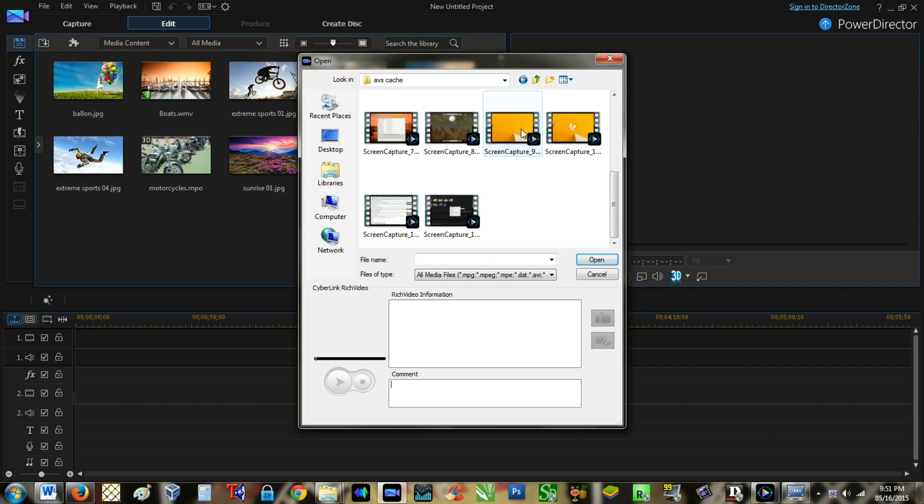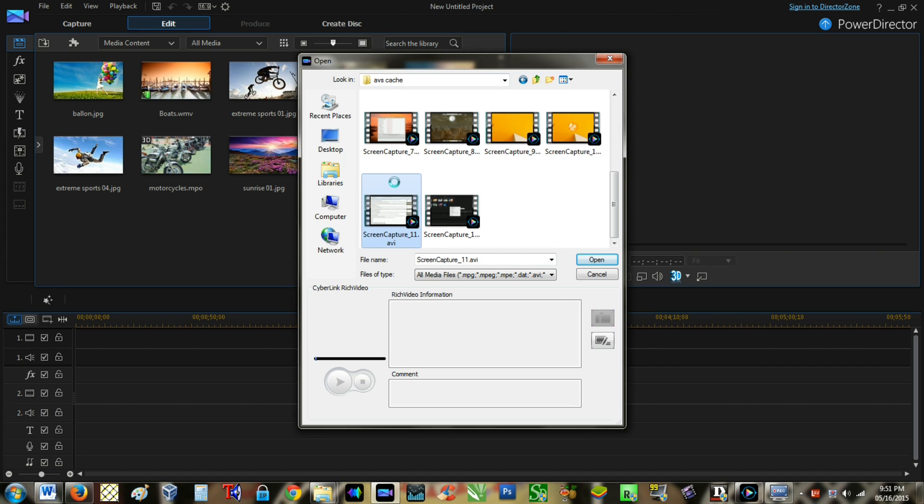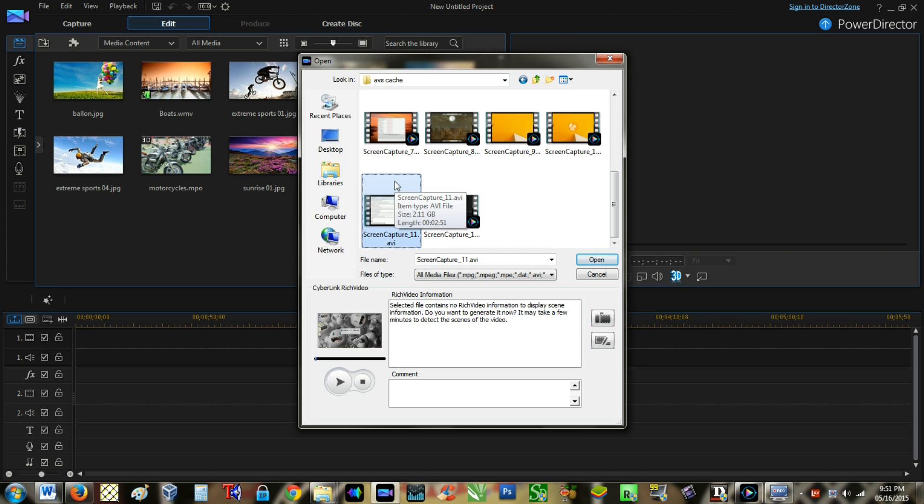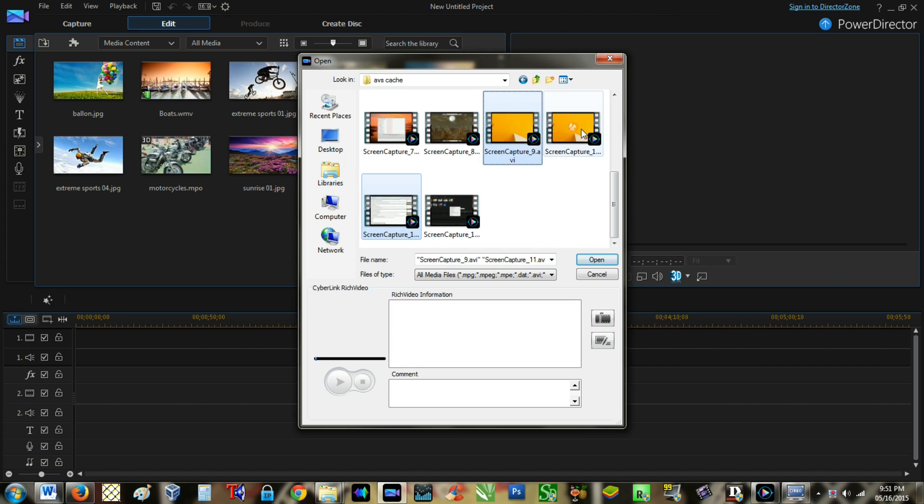If you want to import specific files, you can press the Control button on the keyboard to select multiple files, then click the Open button.